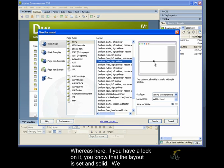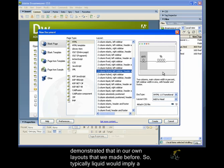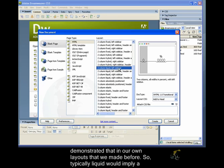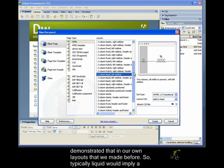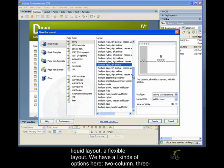Whereas here if you have a lock on it, you know that the layout is set and solid and we demoed that in our own layouts that we made before. So typically liquid would imply a liquid layout, a flexible layout.